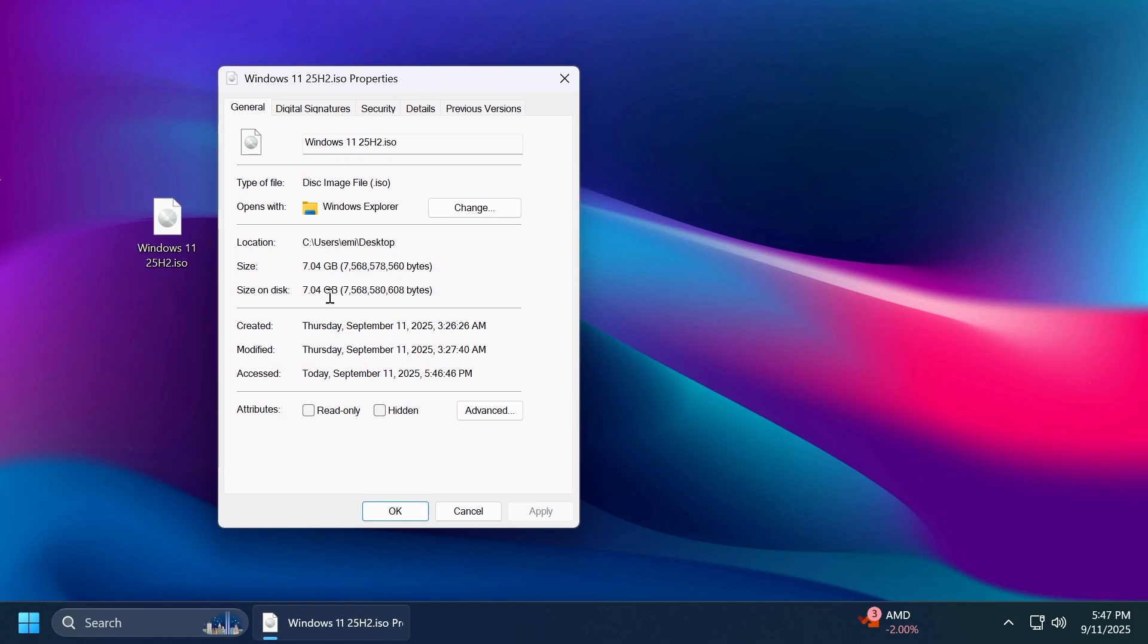Of course you're going to see that you won't have many of the new features because this is a baseline ISO that includes the version change 25H2 and not a lot of new features. So pay attention to that because you may see that a lot of features aren't there.